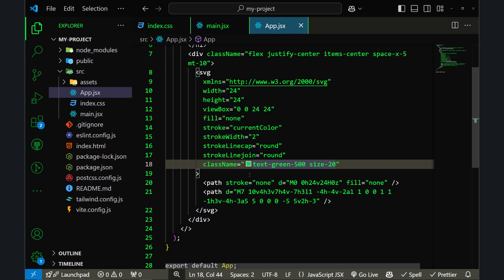There is another method that I use all the time. Instead of changing the color directly to the icon, let's say I want to have a button and I want to change the icon color as well as the text color.